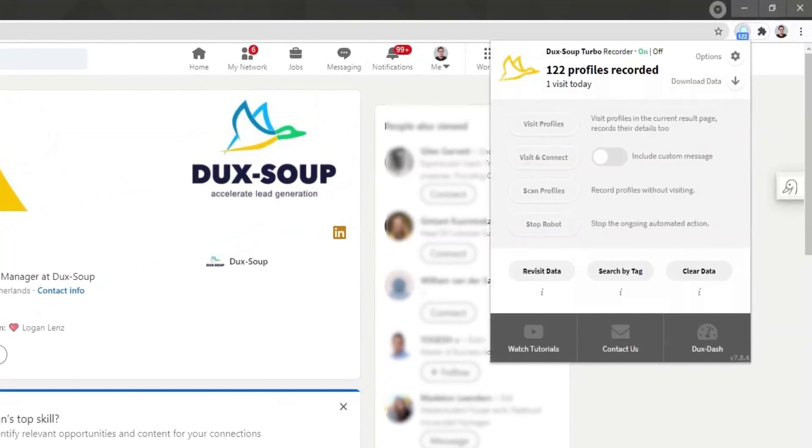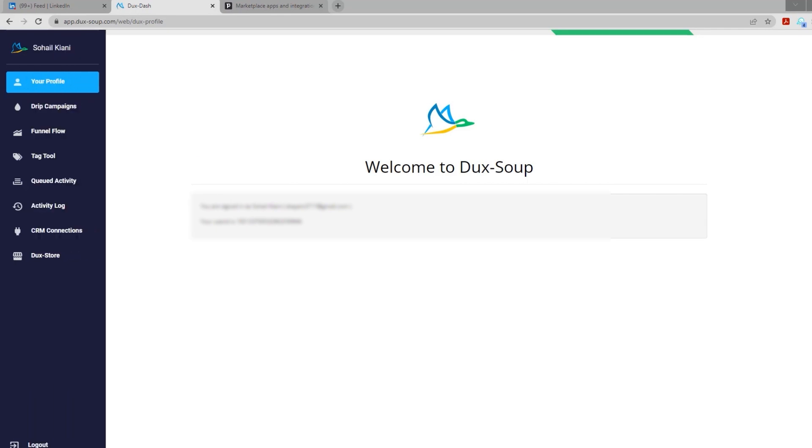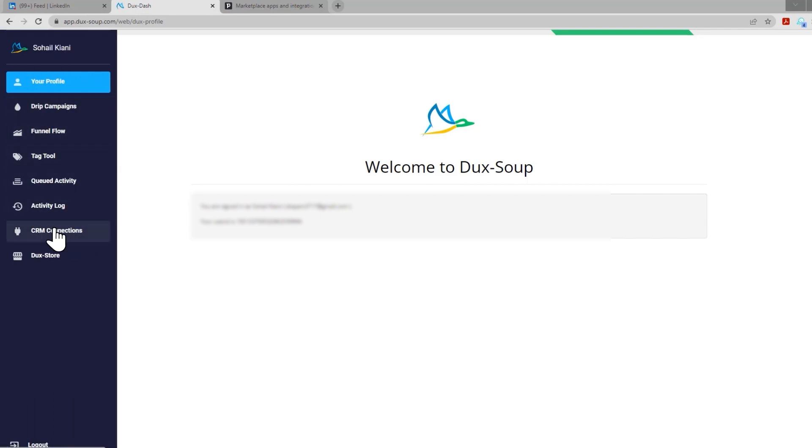Once the DuckSoup extension is active, click on the Ducks Dash option at the bottom right-hand corner. From the Ducks Dash, click on CRM Connections.